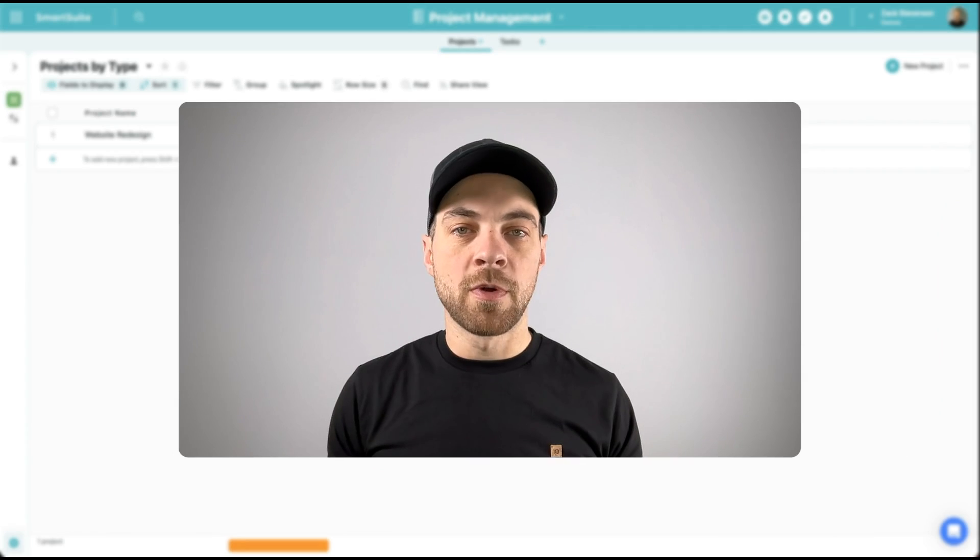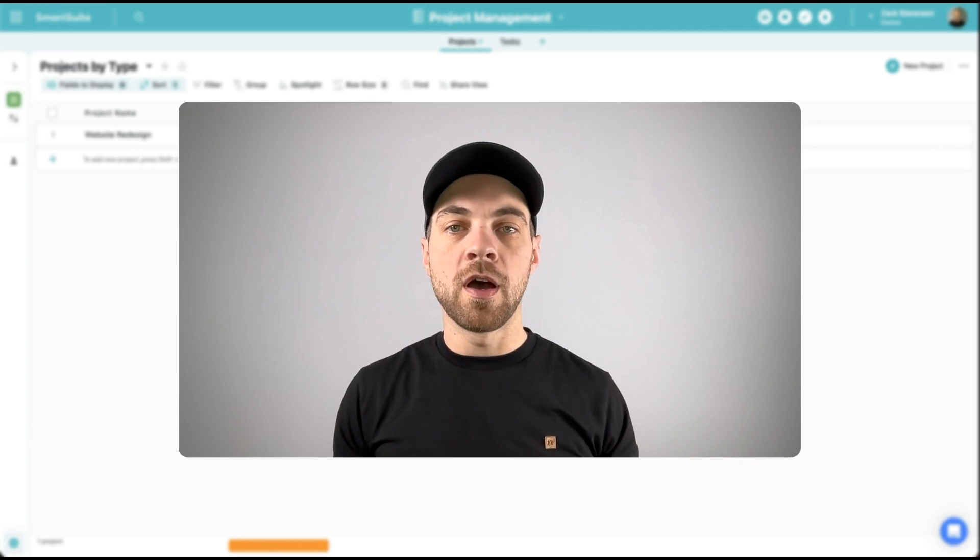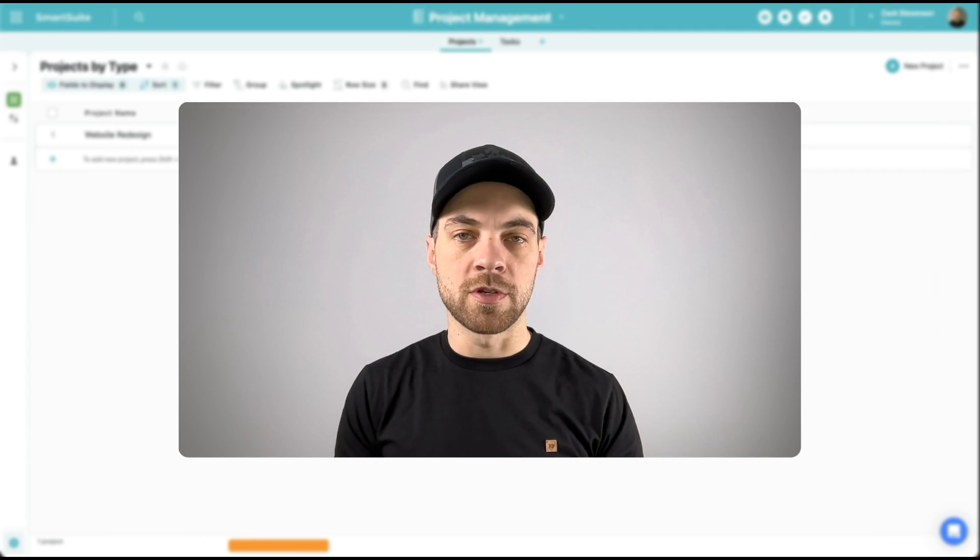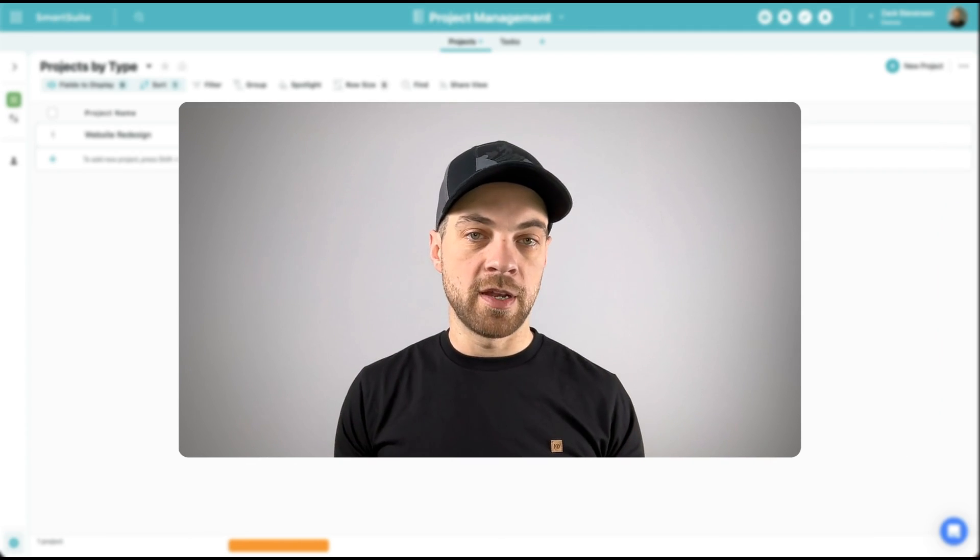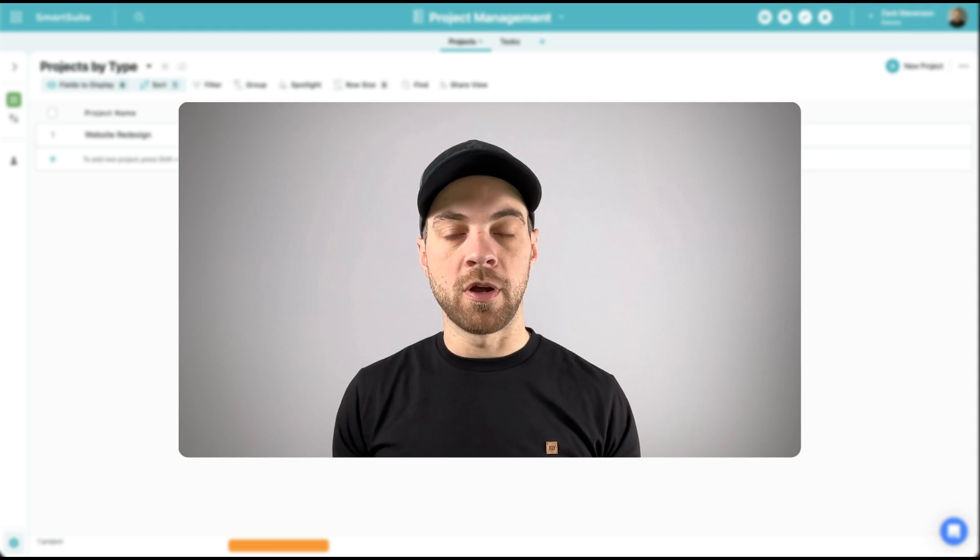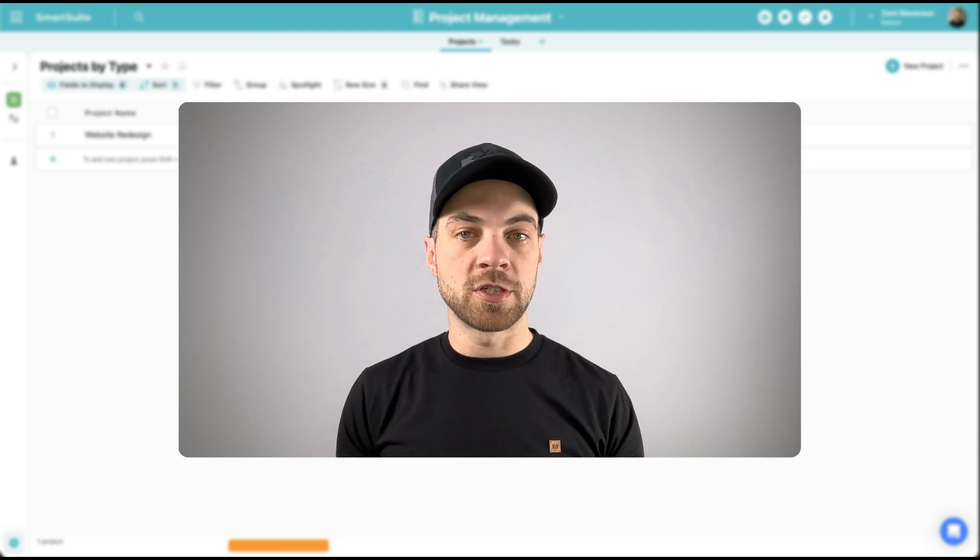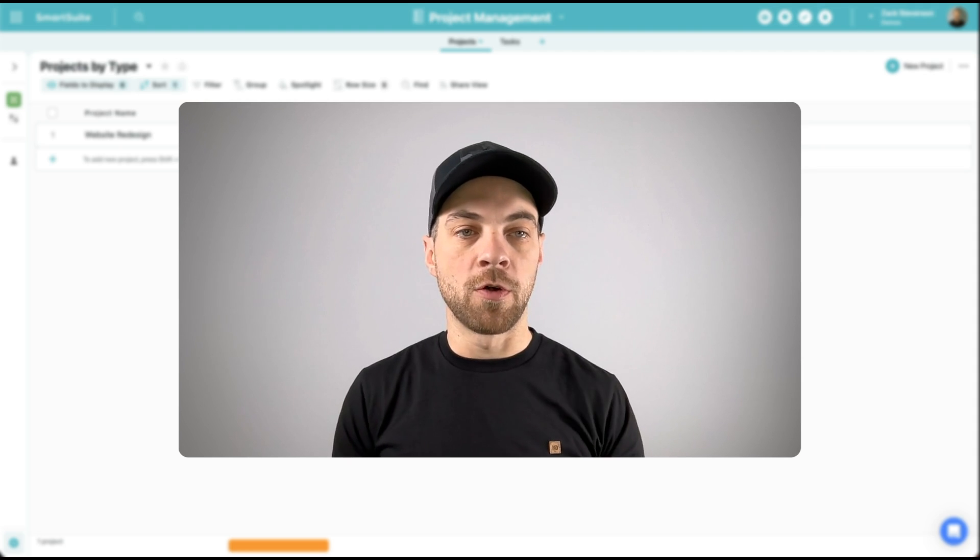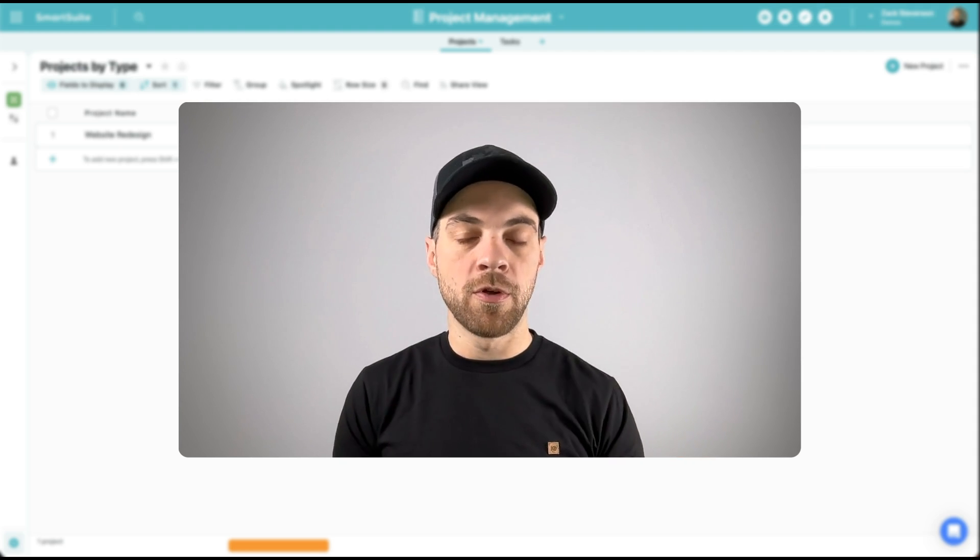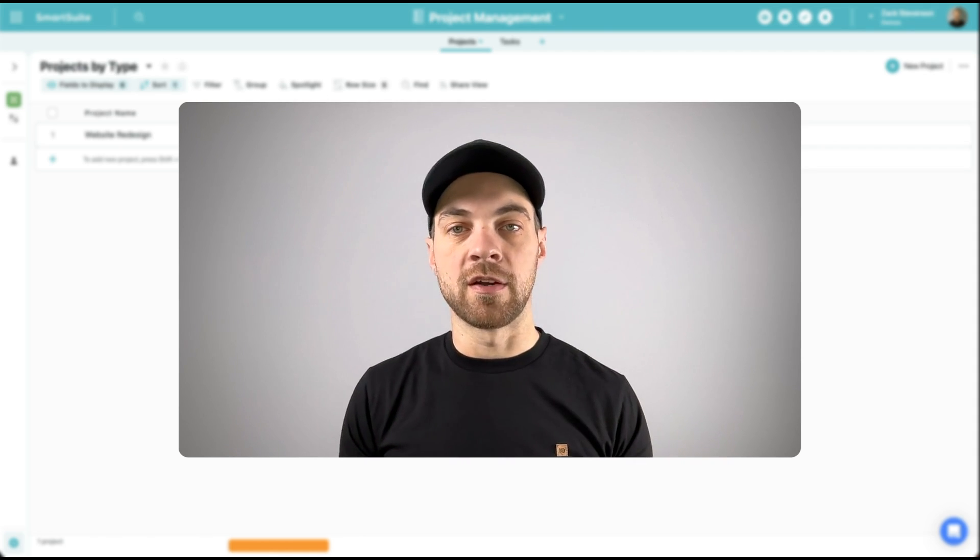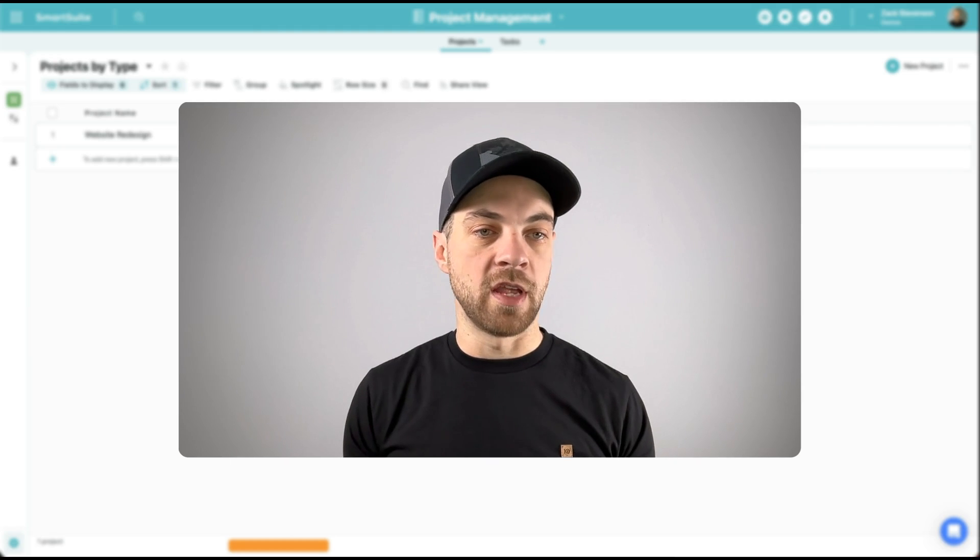To get started with SmartSuite, you will need an account. If you do not have an account already, there is a link in the description below. Once you're signed in, go ahead and create a project from scratch. There are some project management templates already within SmartSuite that are available. If you go to the templates section, you can get started there to start playing around with data.